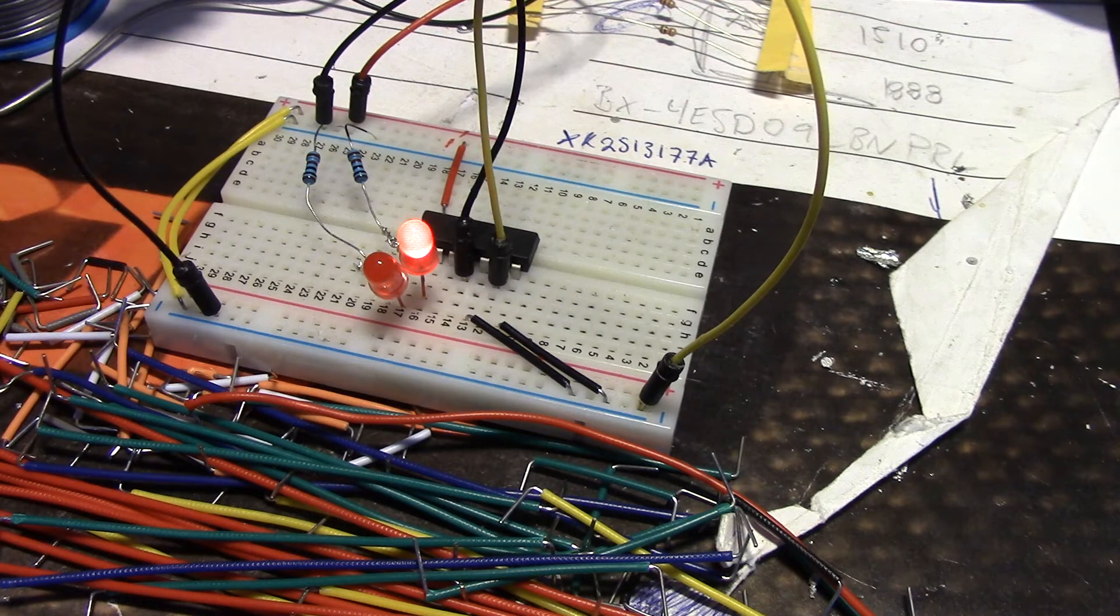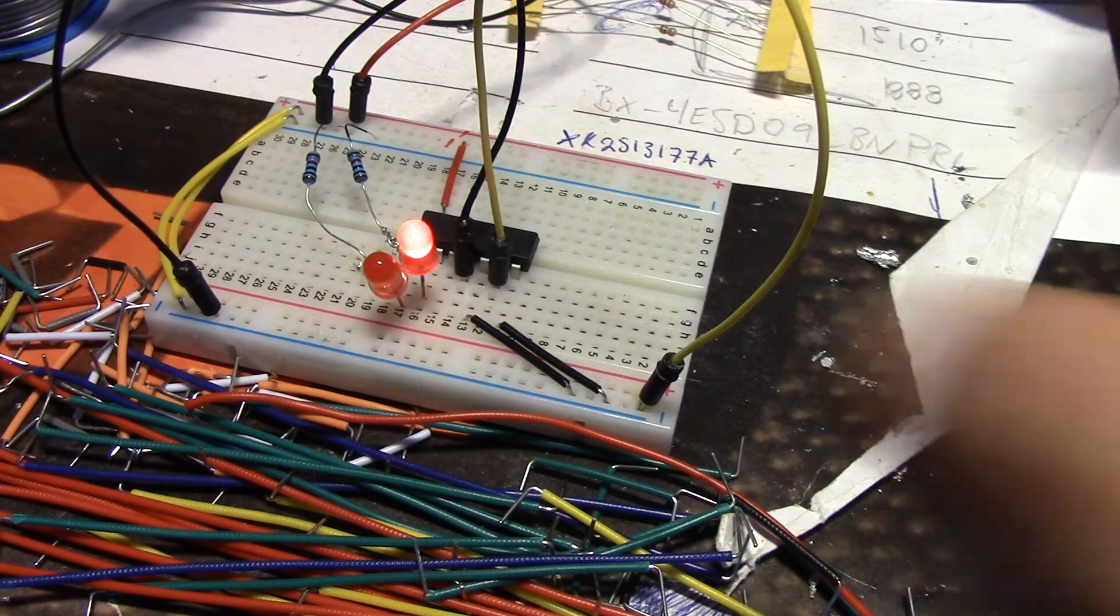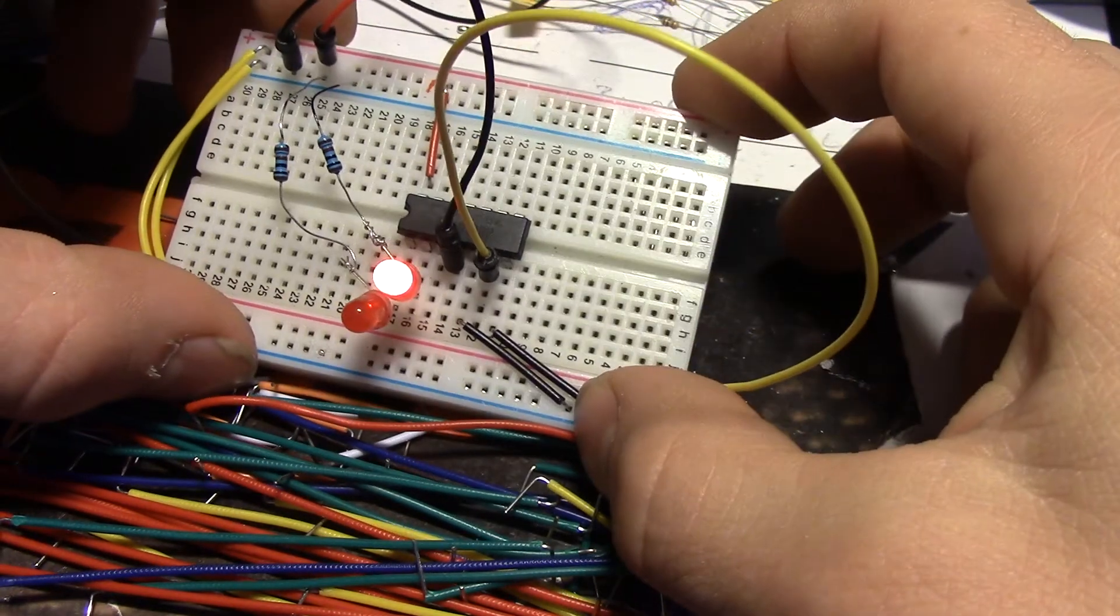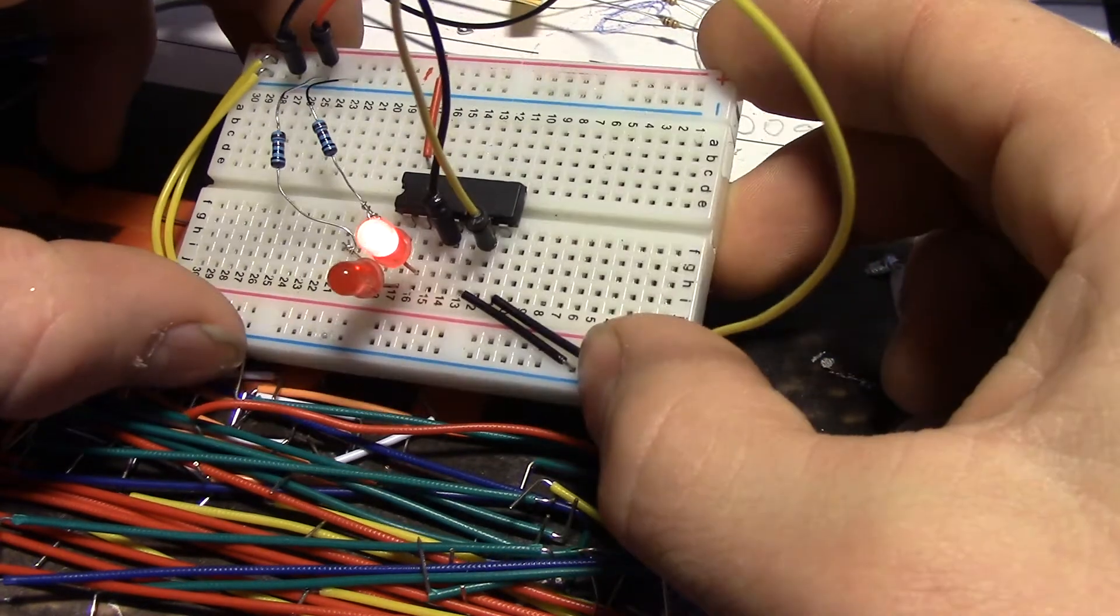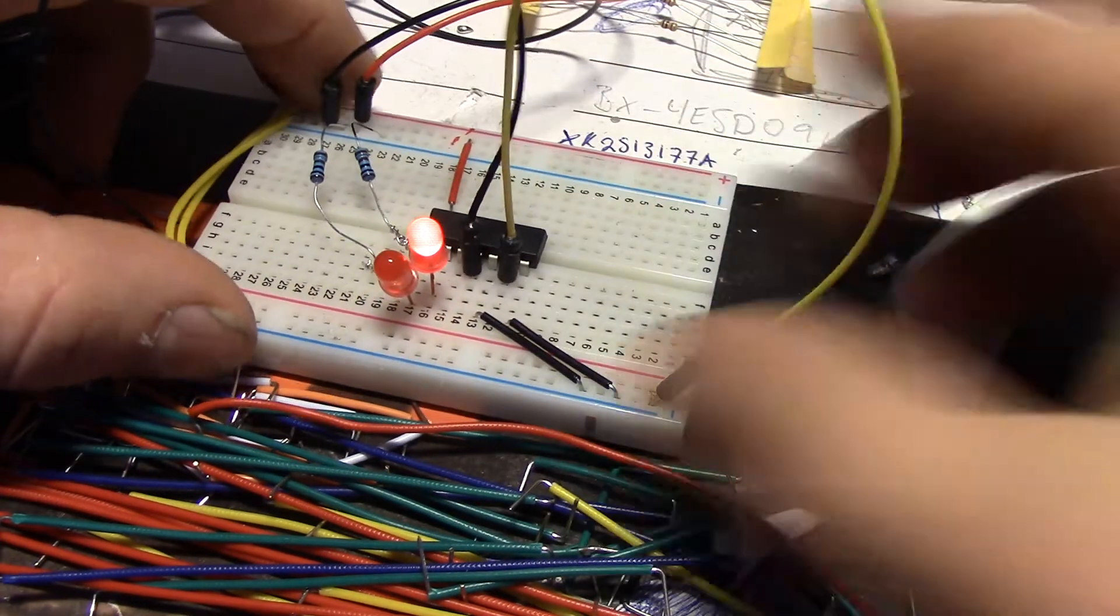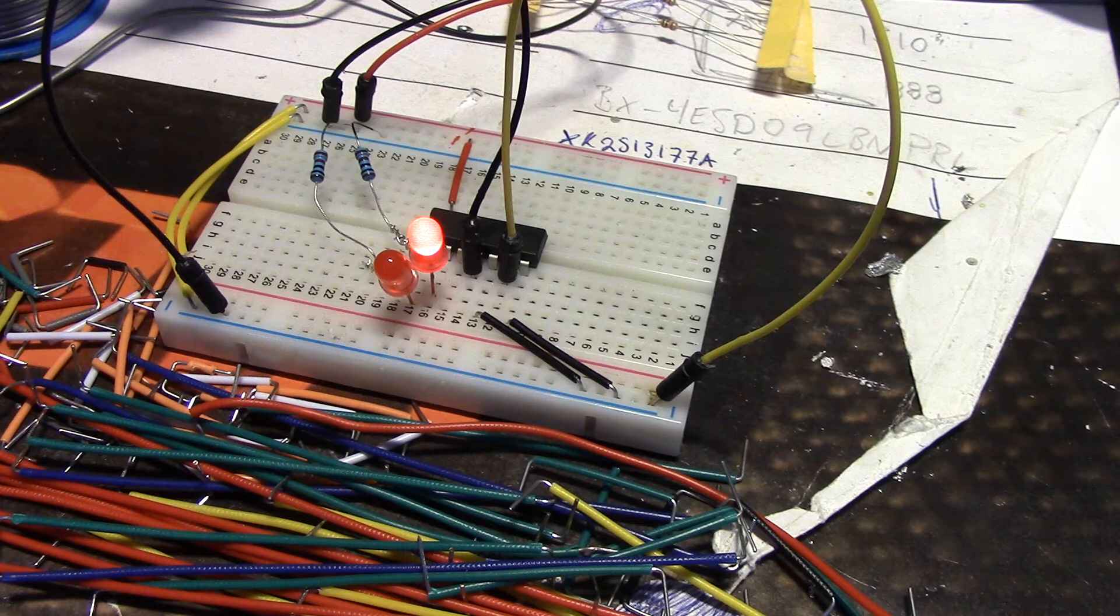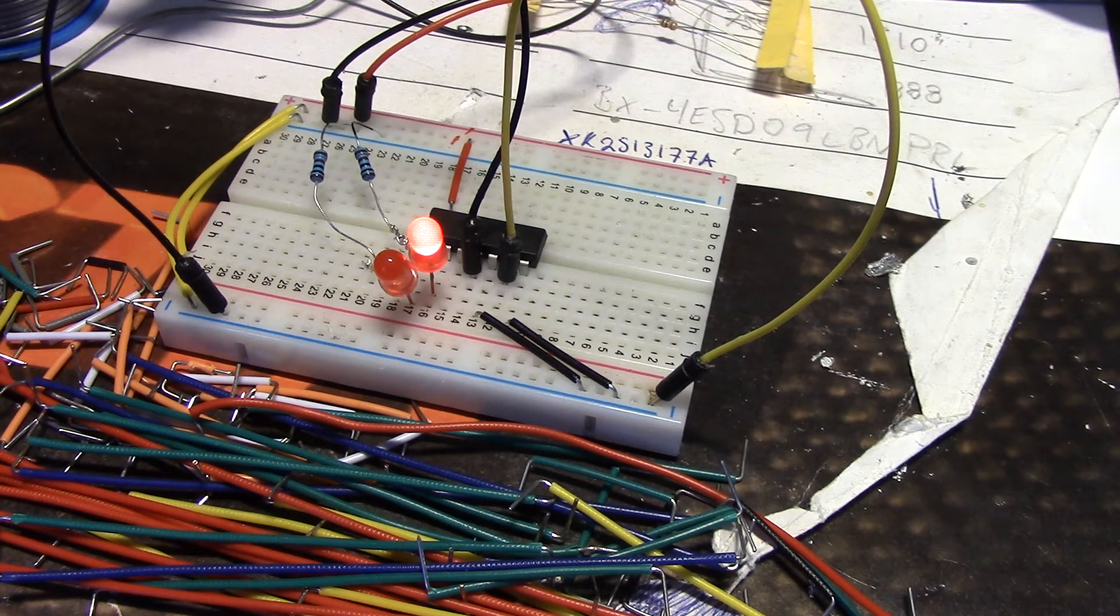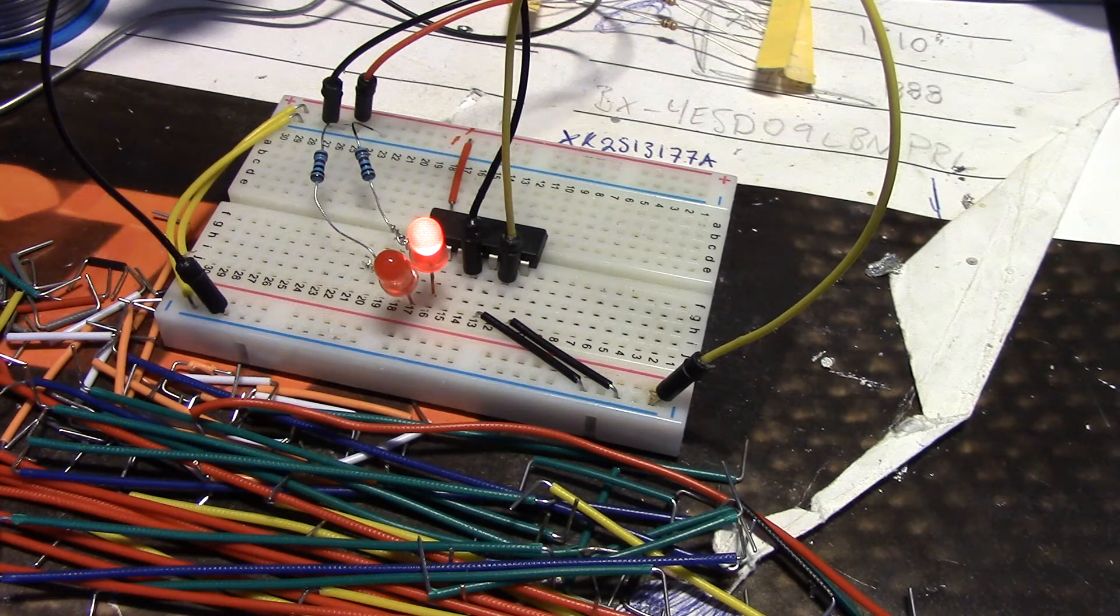This one has a code which says TC4013BD. Oh sorry, BP. But that is just manufacturer codes.